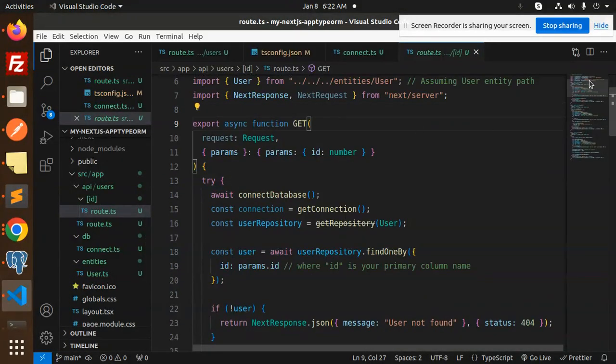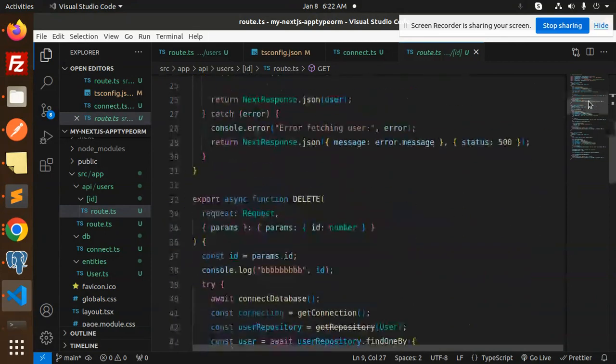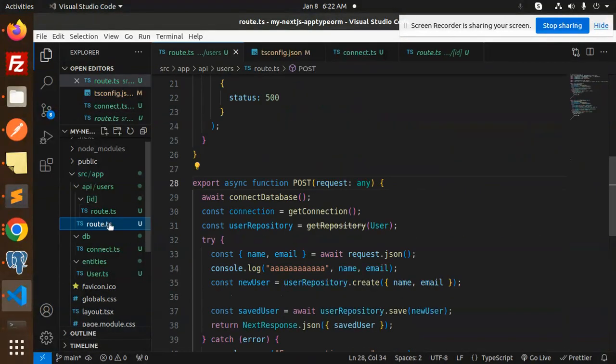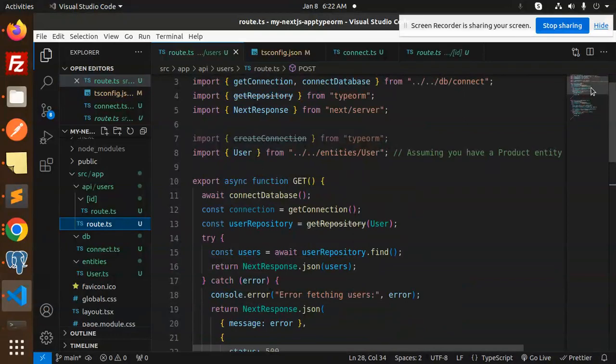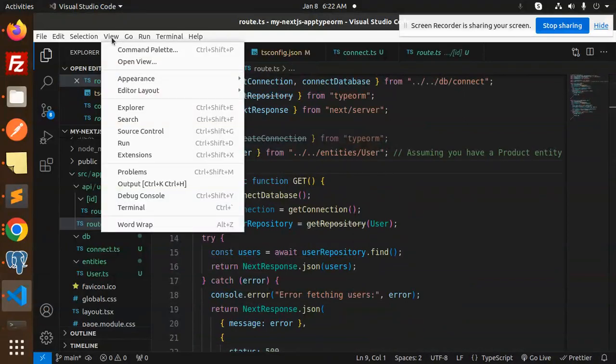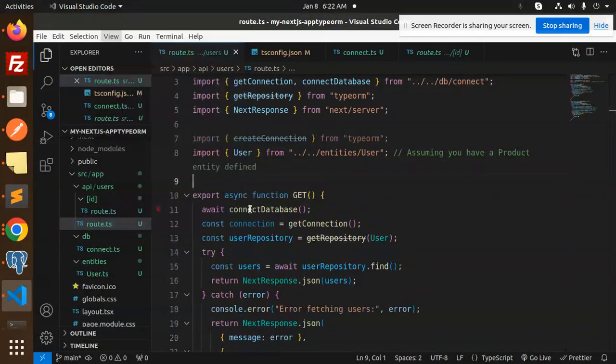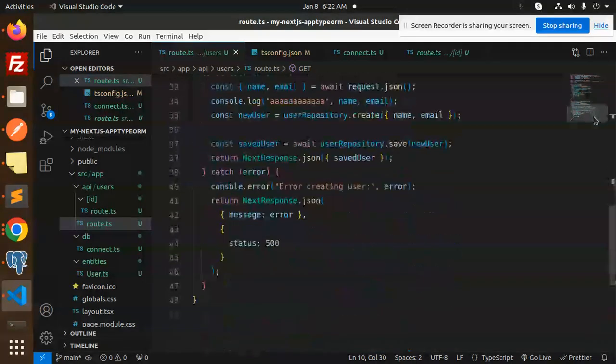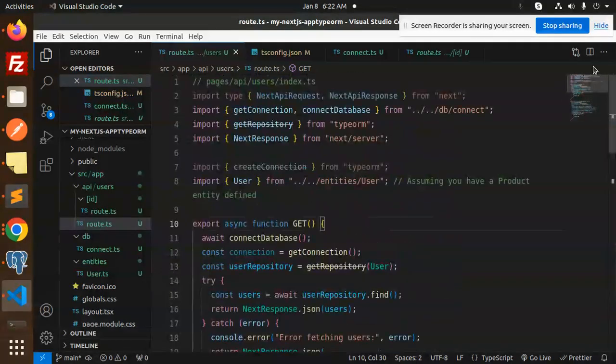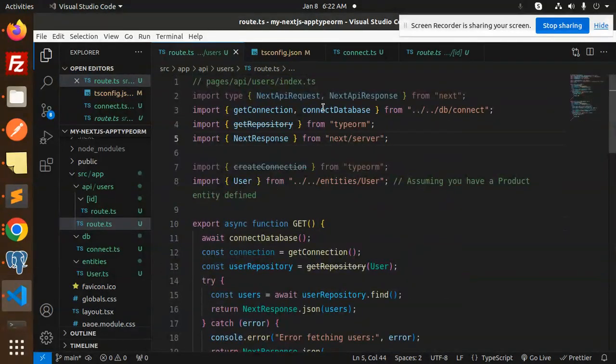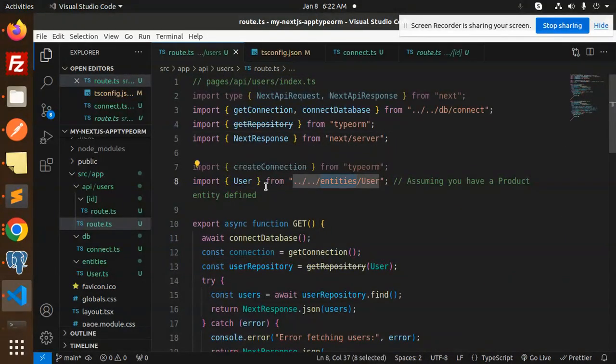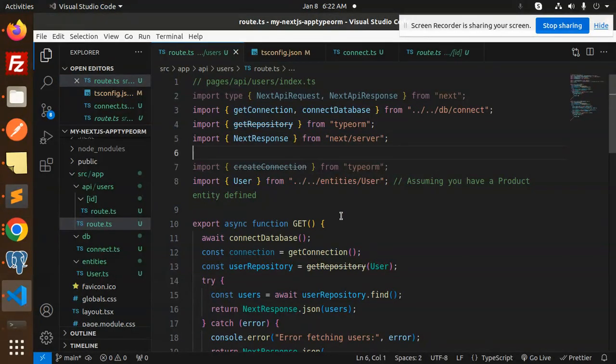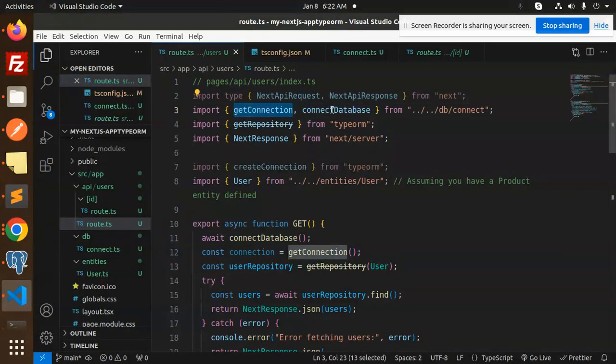Let's understand this. Here we are importing the user entity and here we are doing the connections. Connect database. So here we are using get connection, connect database from the DB connect.